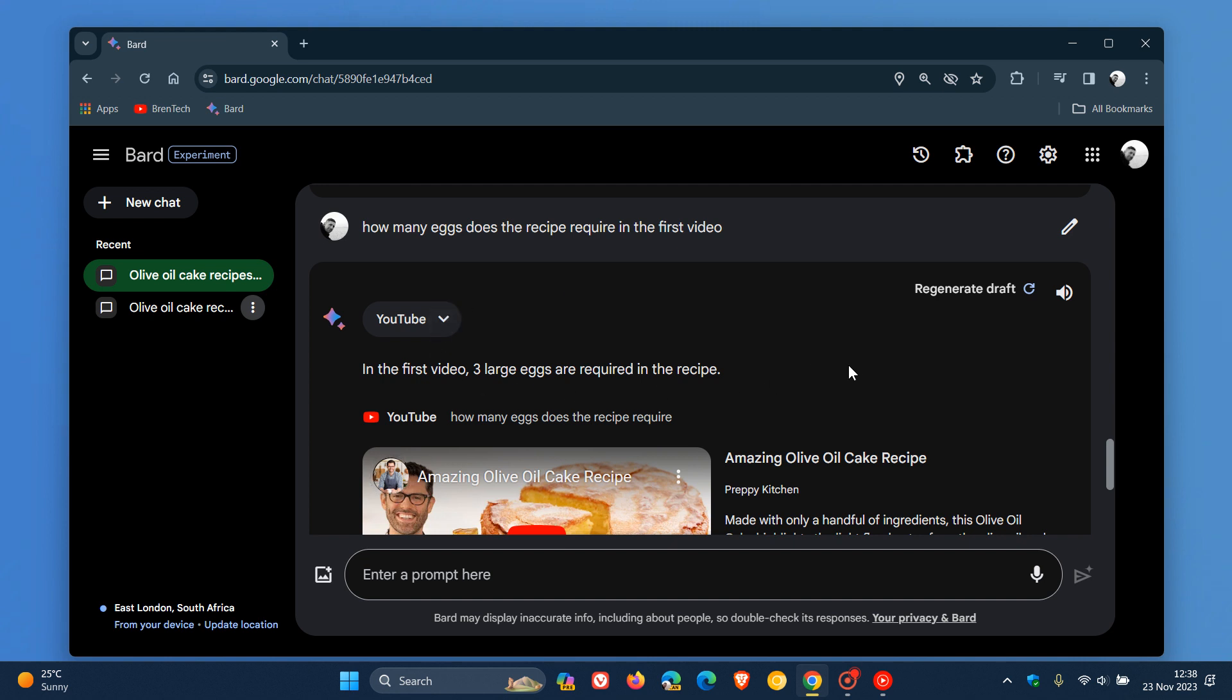So that's just a simple example from that update announcement where they are working on the first steps now in Bard's ability to understand YouTube videos. Google says they are doing this and the reason they are making this change is due to user feedback, because apparently they've heard that users want deeper engagement with YouTube videos. So they are expanding the YouTube extension to understand some video content so you can have a richer conversation with Bard about it.